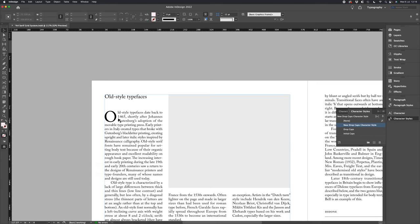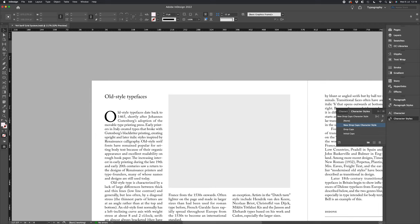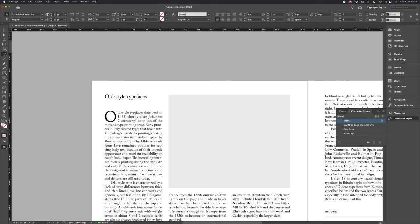Now one thing that you can also do is add a string of small caps after your drop cap, like the example we saw earlier. If we want to do that, all we want to do is create our small cap style initially.